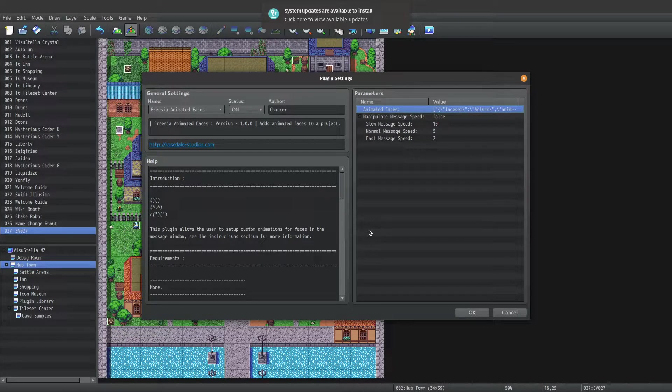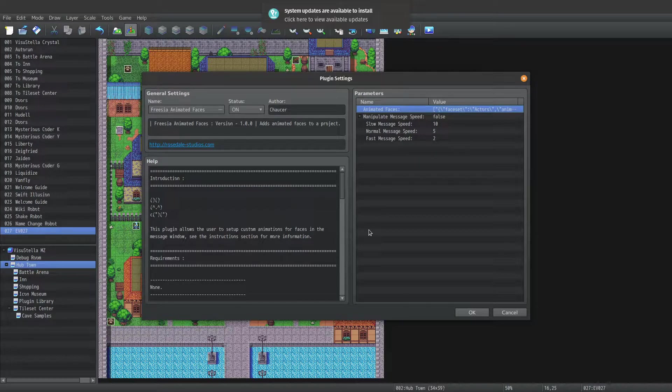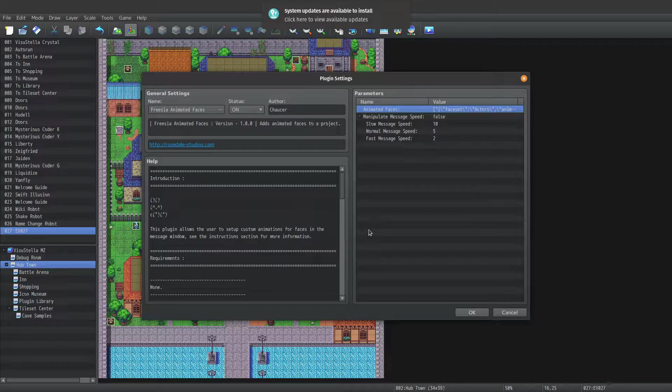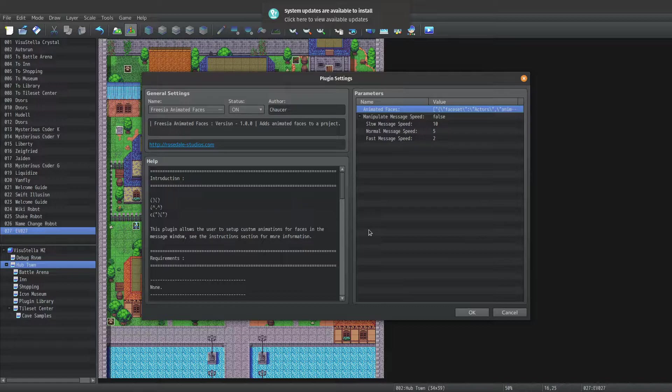But I also added an extra feature into this plugin. This is purely optional and it does not work with Visistella Options Core. But it's also not needed if you're using that plugin anyways. If you enable manipulate message speed, then your players will be able to choose in their options how fast messages are typed out.